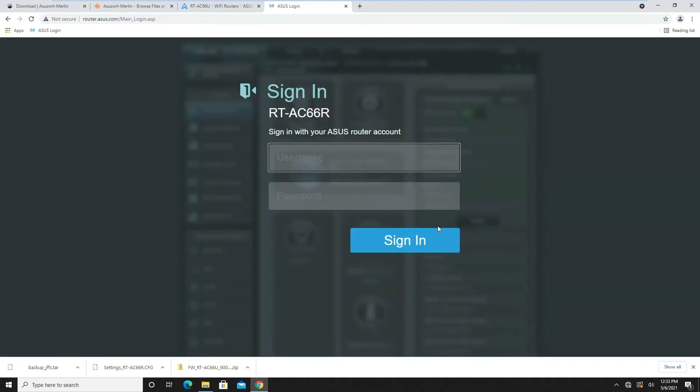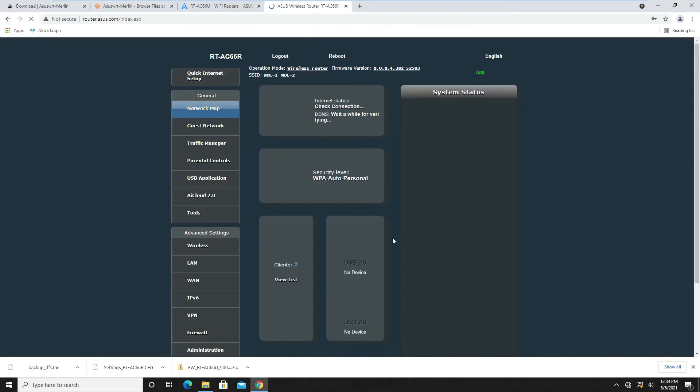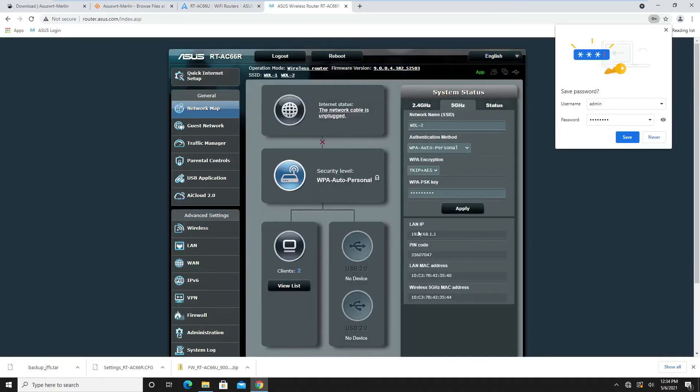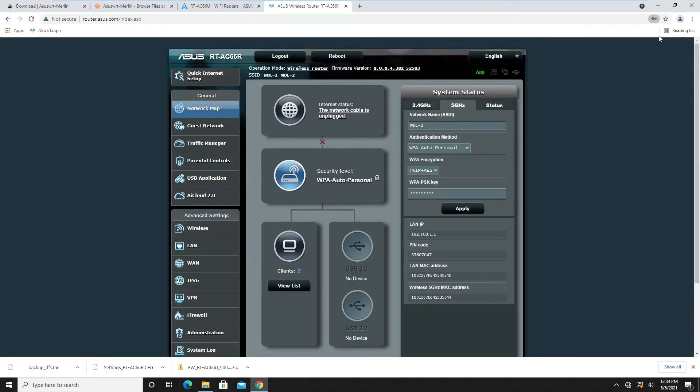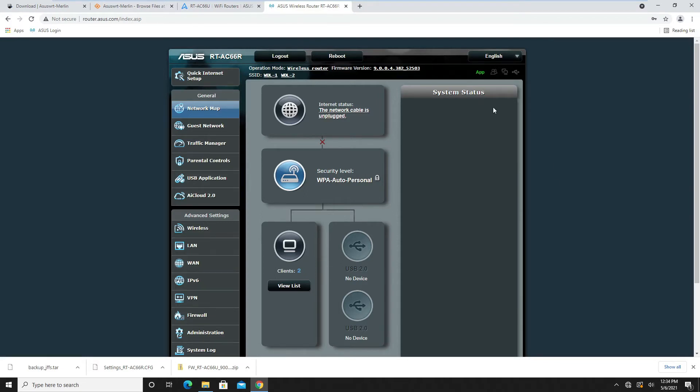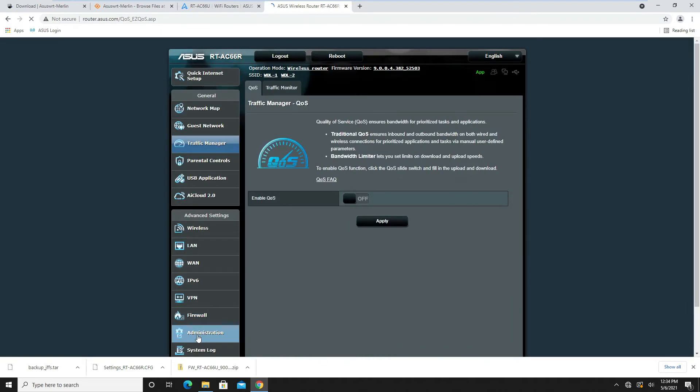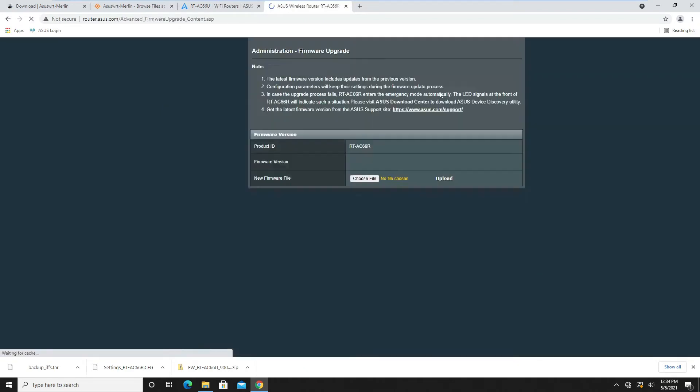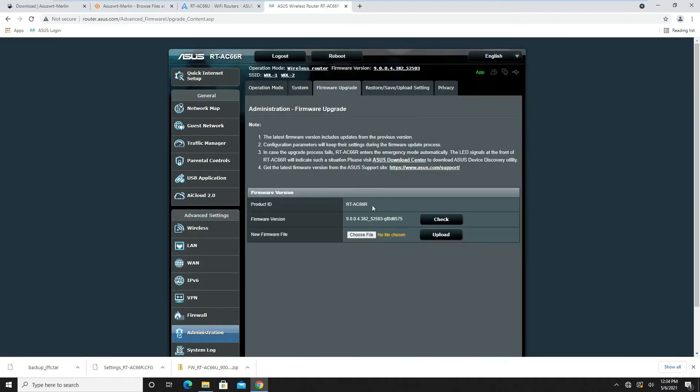The firmware update is done. We log back in. It kept my settings—I didn't go through these settings before, but it kept them. Going to the administration, looking at firmware now, it's the newer firmware.